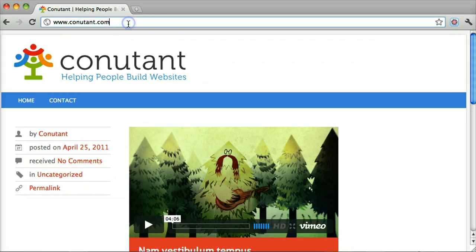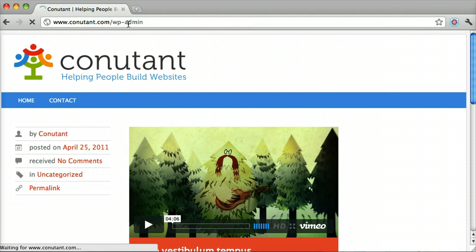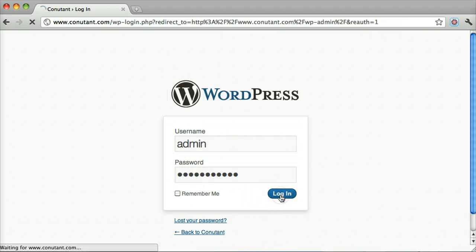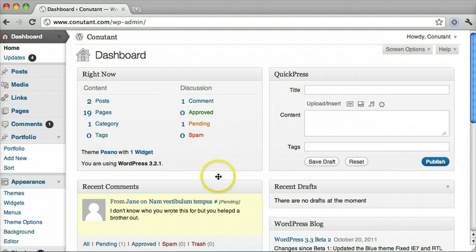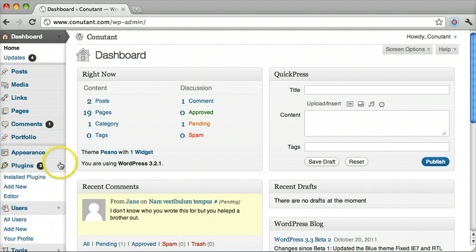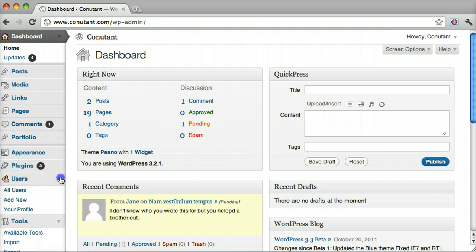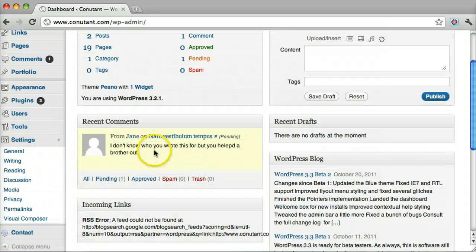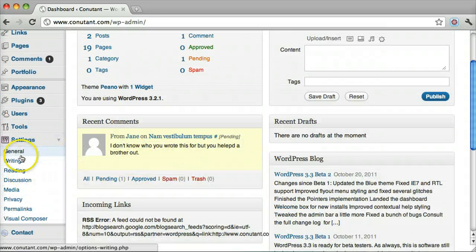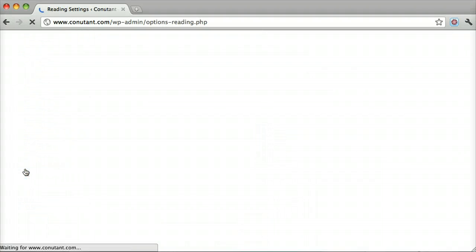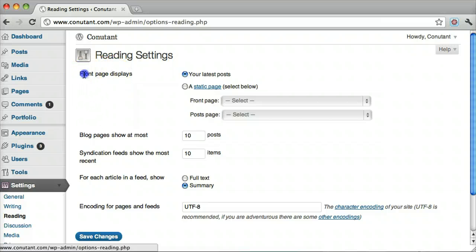The first thing you do is log in. On the left side here we see Settings, and under Reading we can see that the front page displays as your latest post.